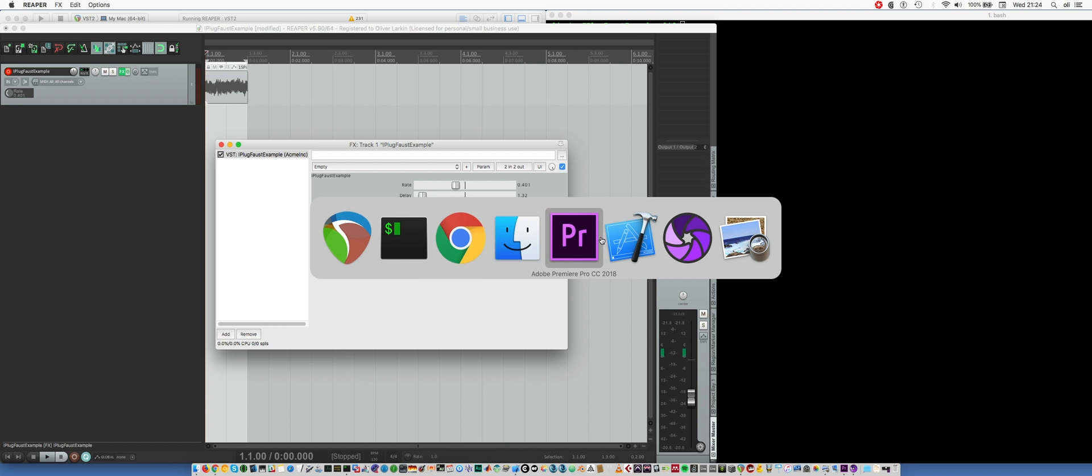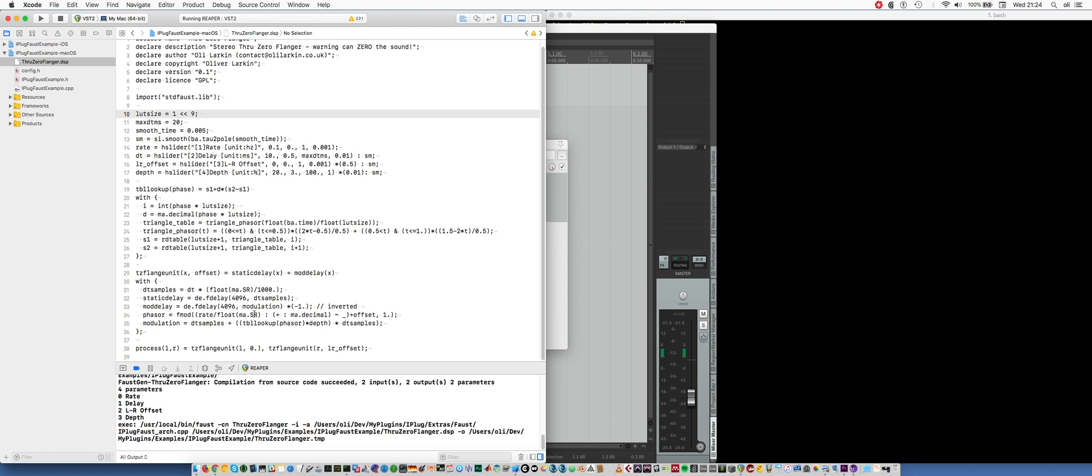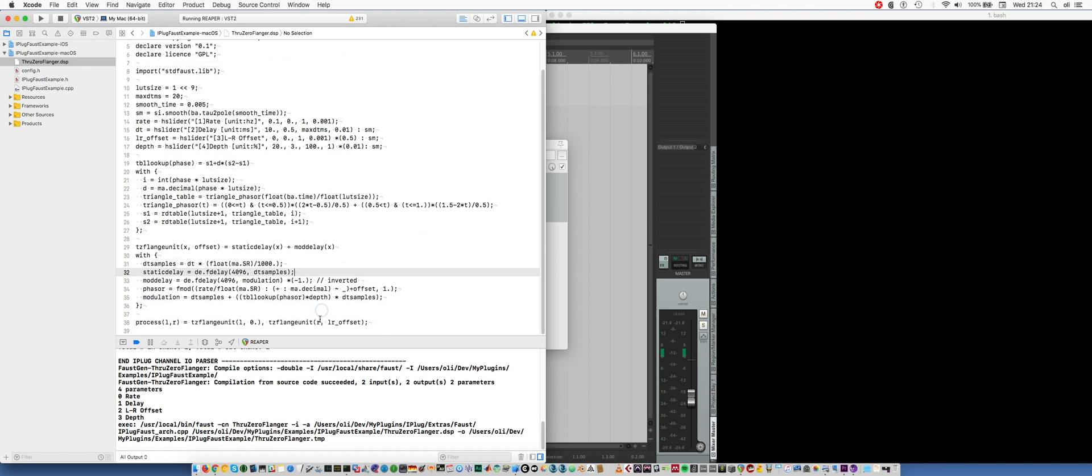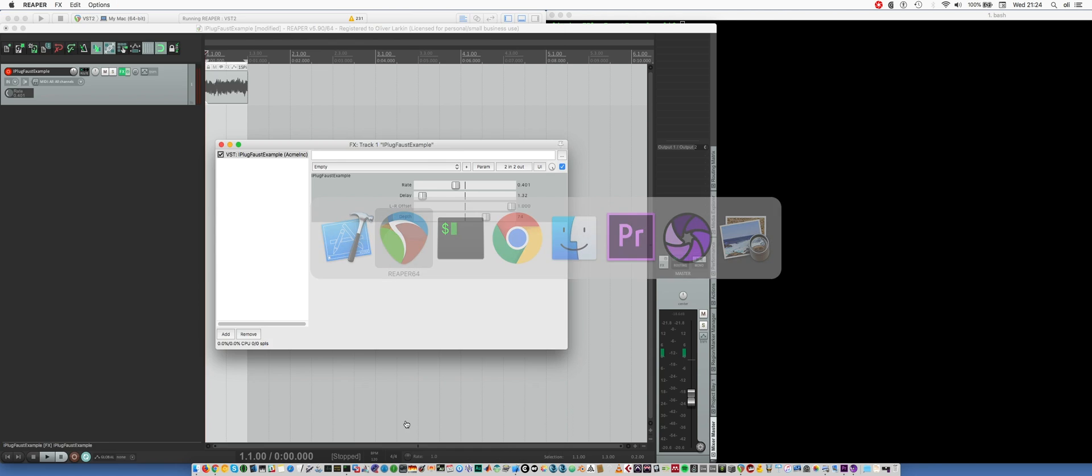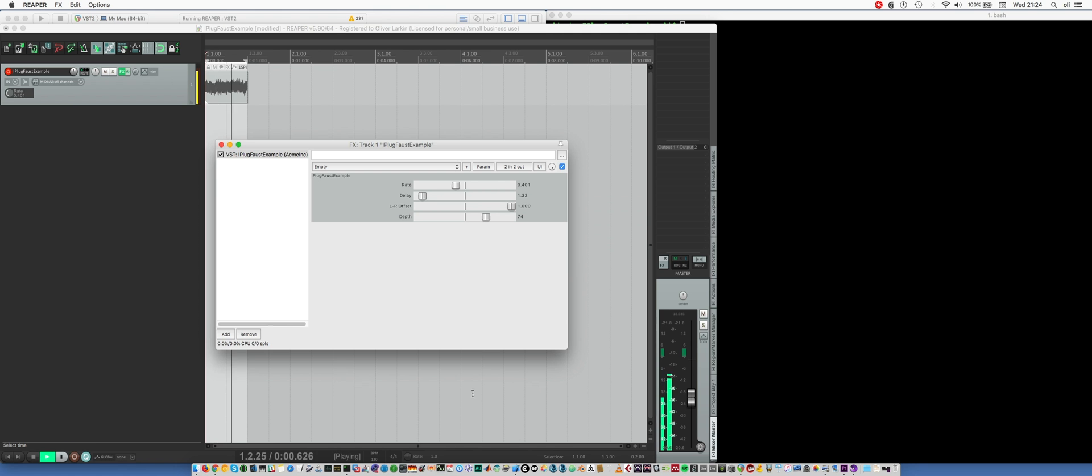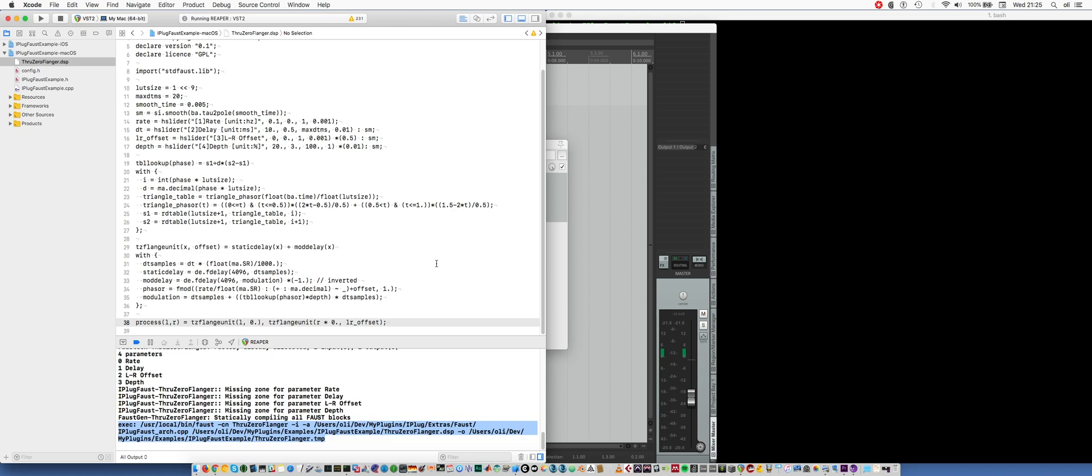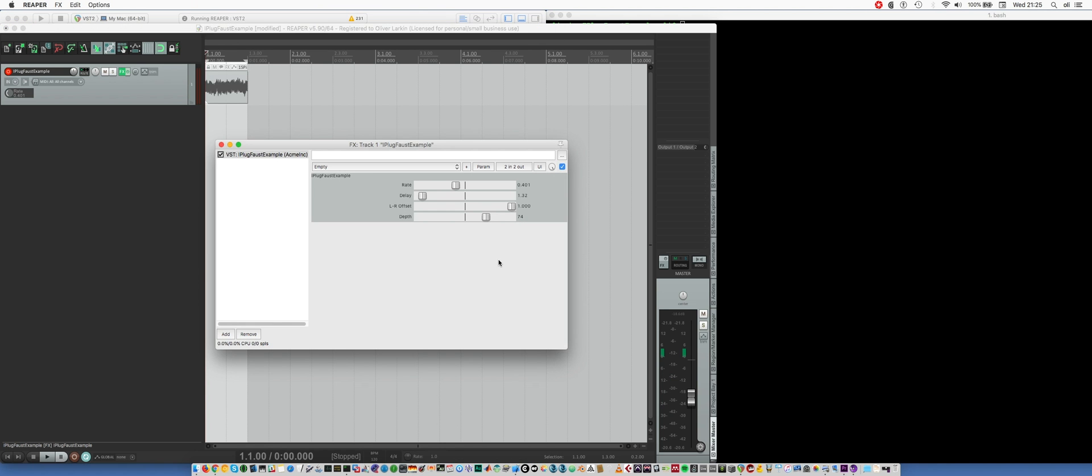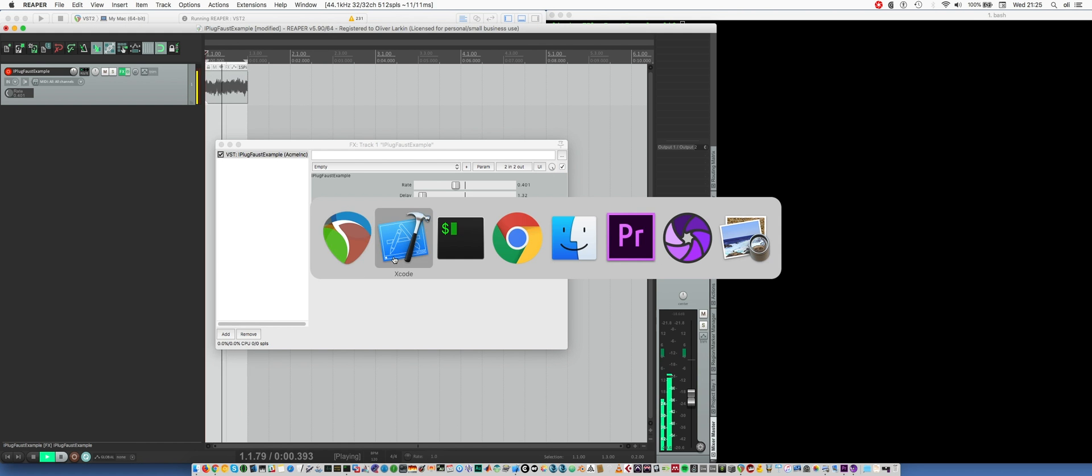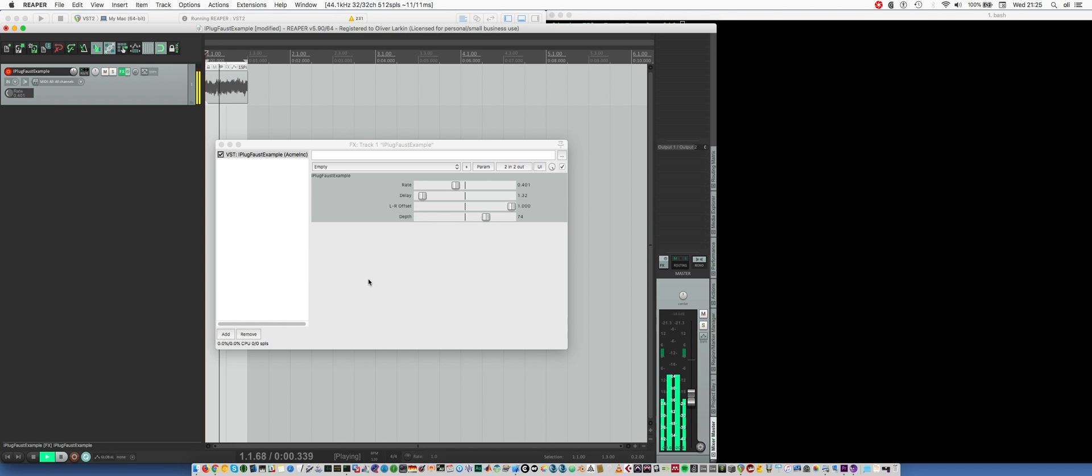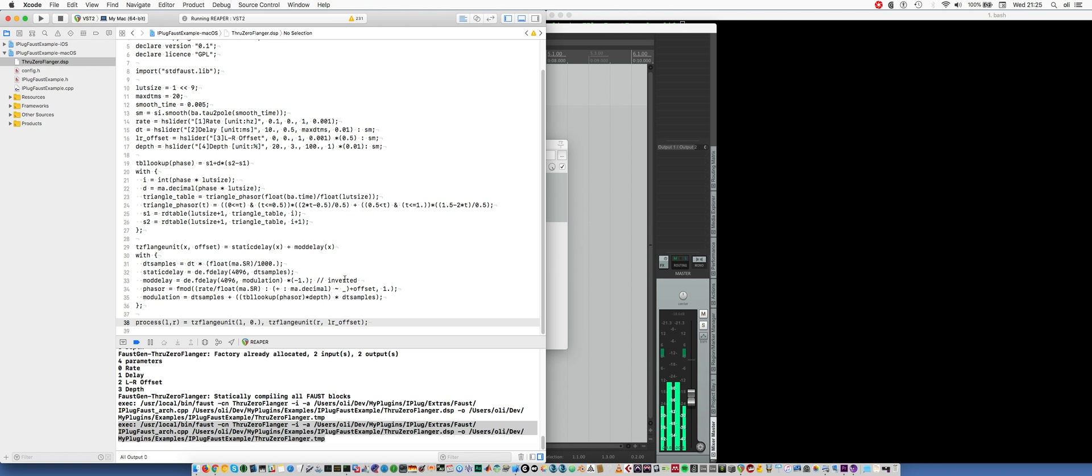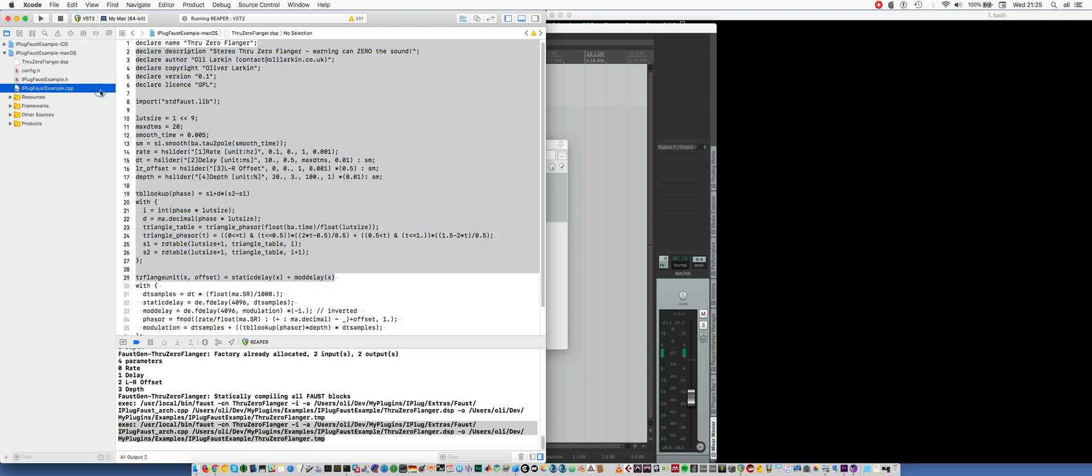Now the cool thing about this JIT compilation stuff is that I can go and I can modify the code here. So let me, let's zero the right-hand channel. Now that's just compiled. You can see we've now got a mono effect. I can even do it whilst the audio is running.